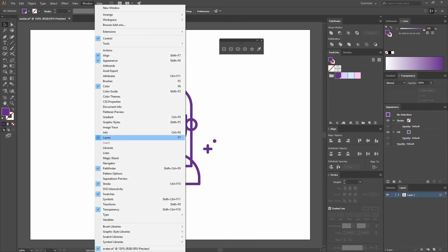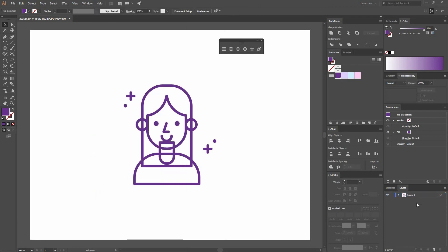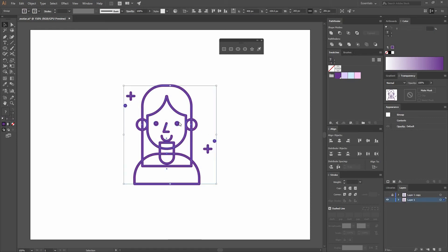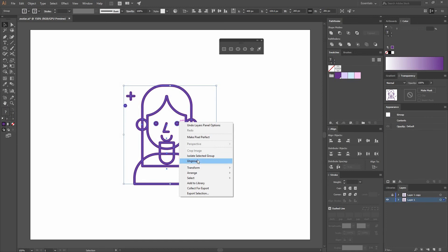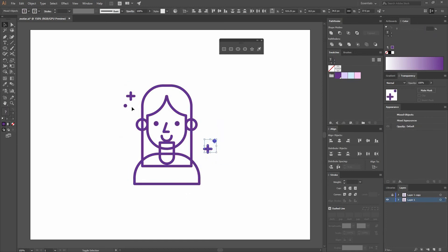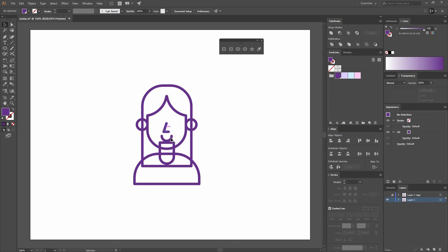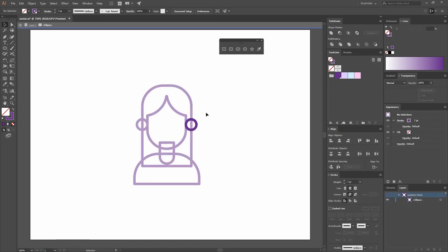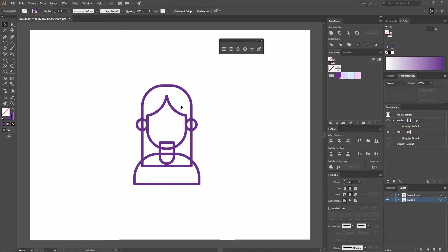Go to Window, Layers to find the Layers window. Click and drag the layer to create a copy. Lock the layer on top. Select the one on the bottom and Ungroup. Delete the parts that are not going to have a fill, leaving only the parts that will be containing something.